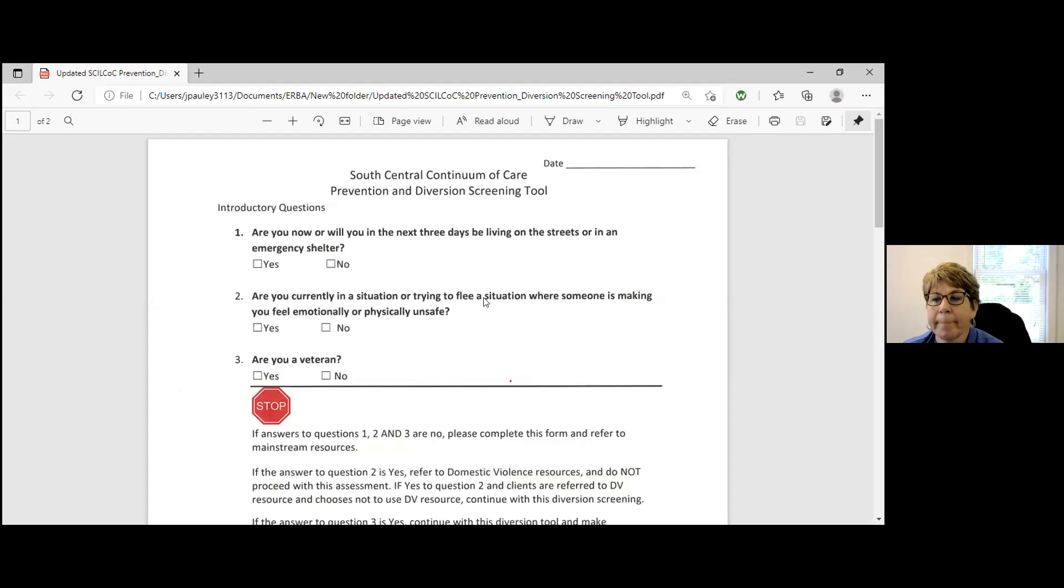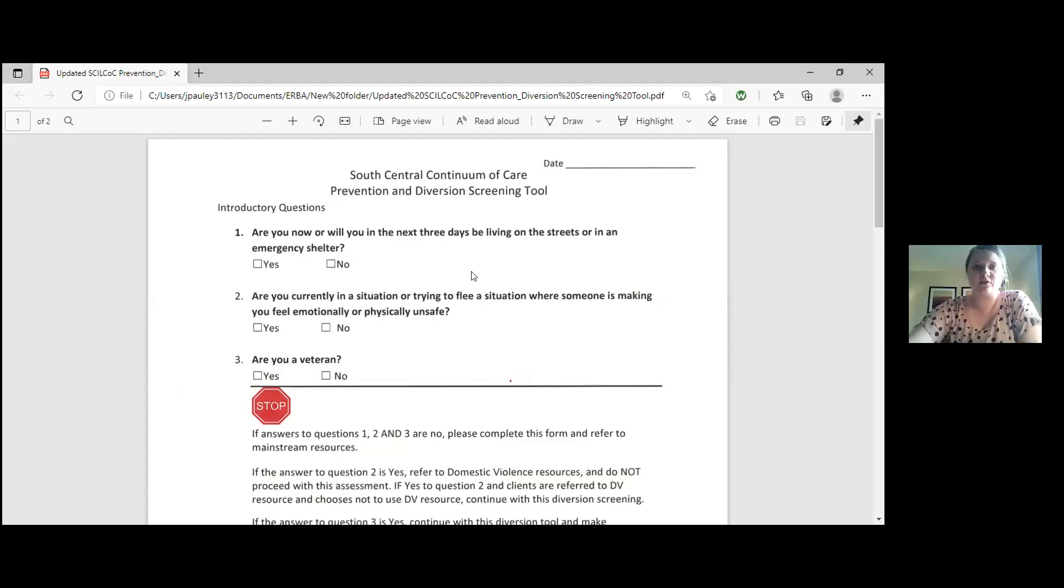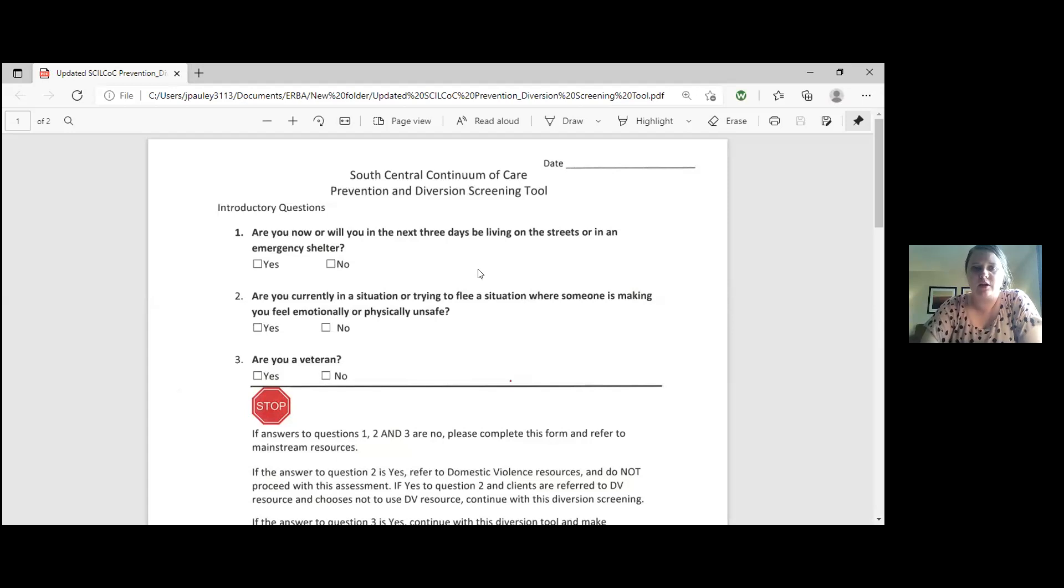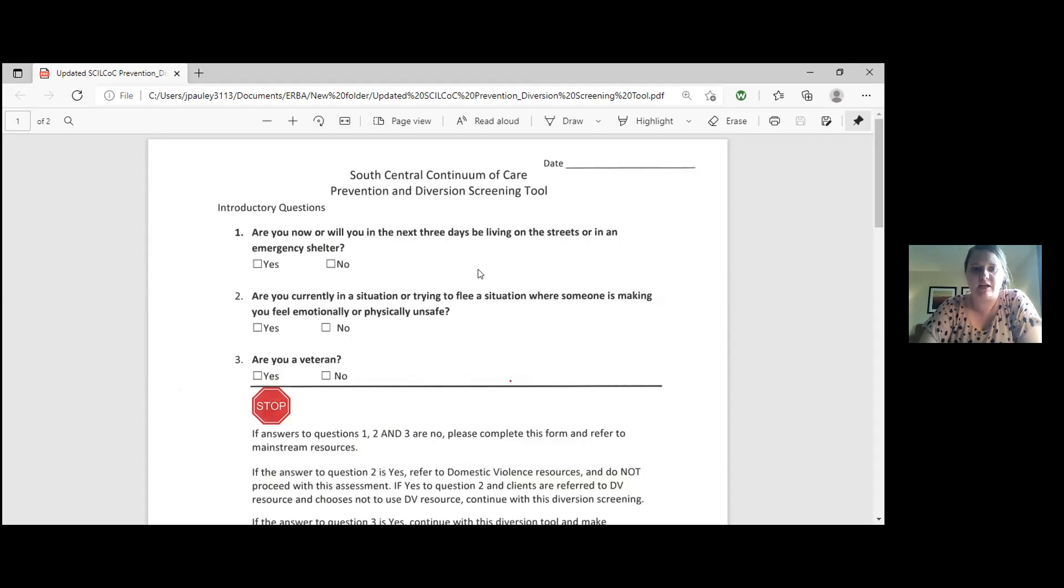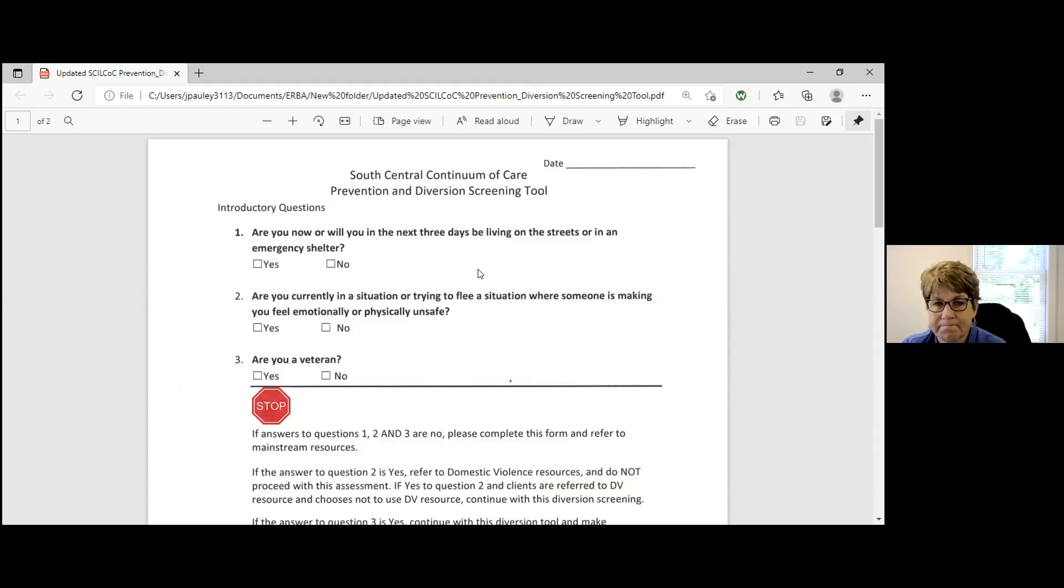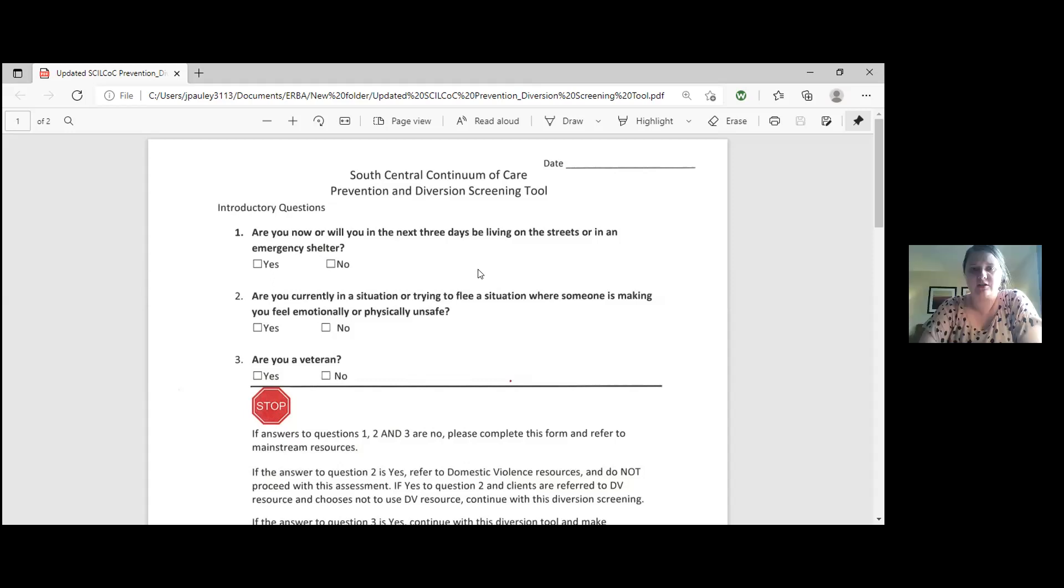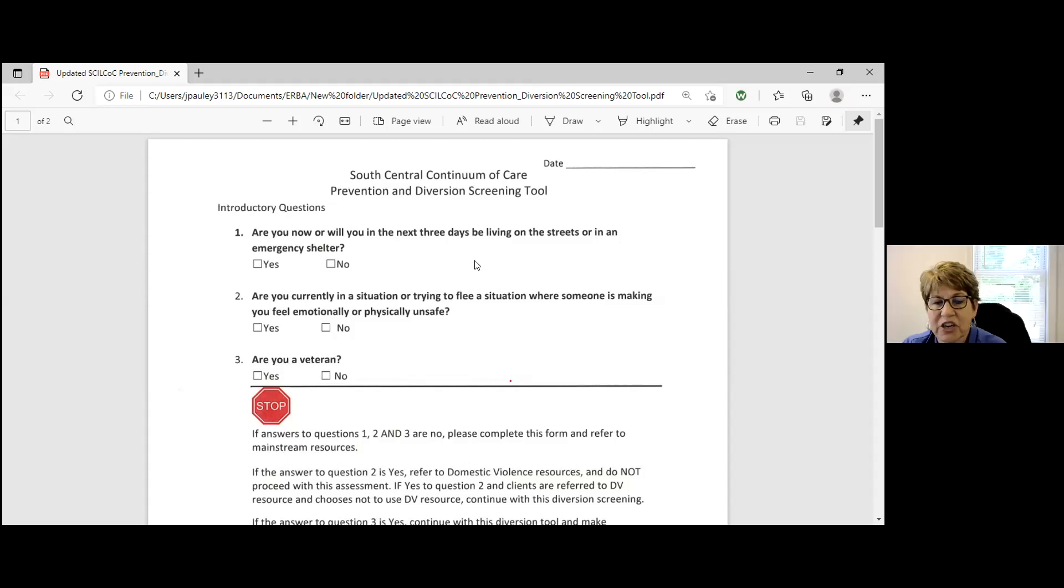So on the screen we have our Prevention and Diversion Screening Tool. If you have a client who calls the office and tells you that they are homeless or instably housed, you would first fill out the CSBG intake. I believe they call it the STARS intake now, is that correct? Yes. Please fill that out to its completion and then you'll also include that with this screening tool on the screen when you send it to us.